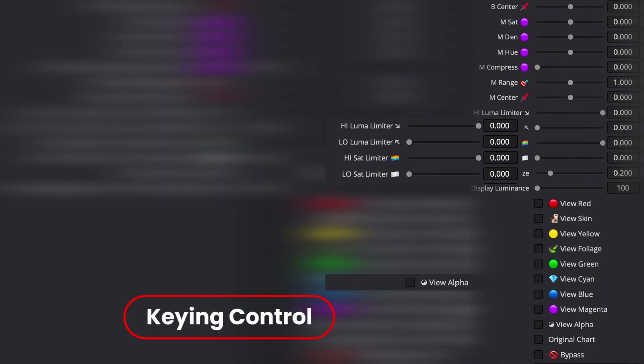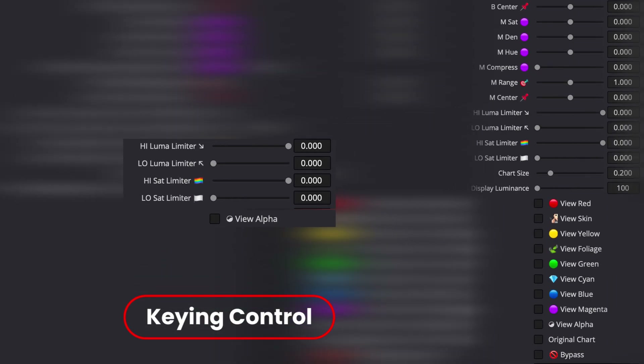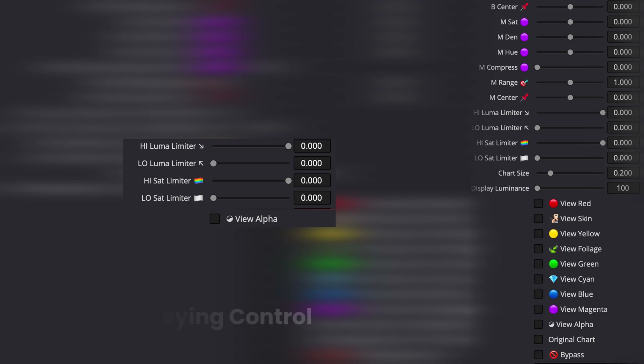The third one is Keying Control, where you can refine the effect based on saturation and luminance value — just like keying.